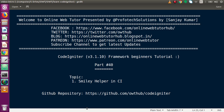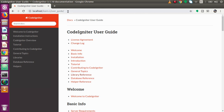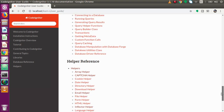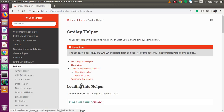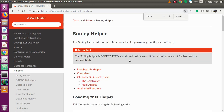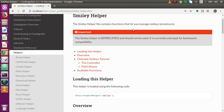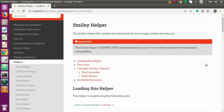So what basically this helper means - if I go back to the documentation, this is our user guide locally downloaded inside the CodeIgniter setup. Go to helper reference, and inside this helper reference we can find something called smiley helper. If I click on that and zoom in - the smiley helper file contains functions that let you manage smileys, and it provides some face images, which are GIF images.